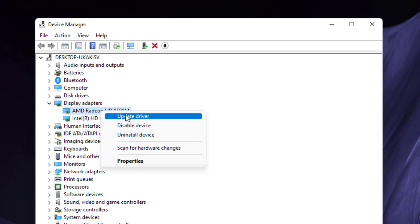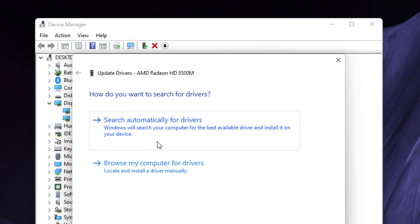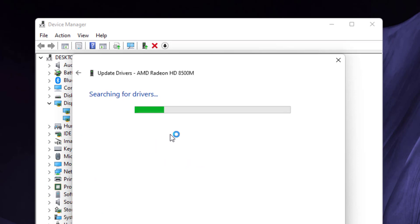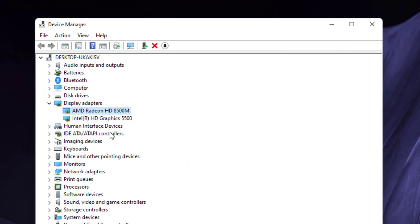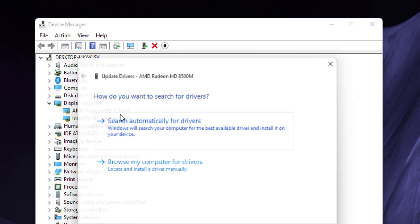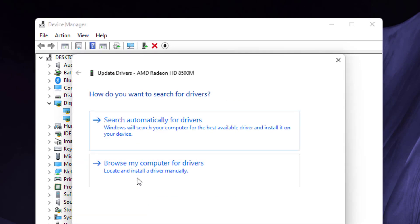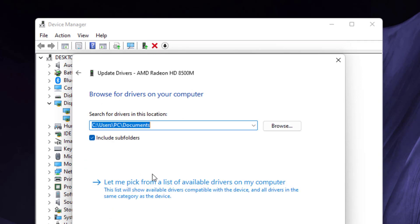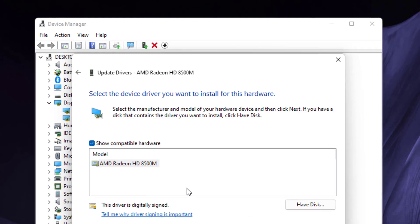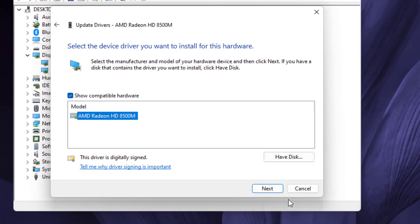Click on Update Driver, then click on Search automatically for drivers. Close the setting, then again right click on it and click on Update Driver. This time click on Browse my computer for drivers and select the option Let me pick from a list. Select the graphics card driver and click Next.